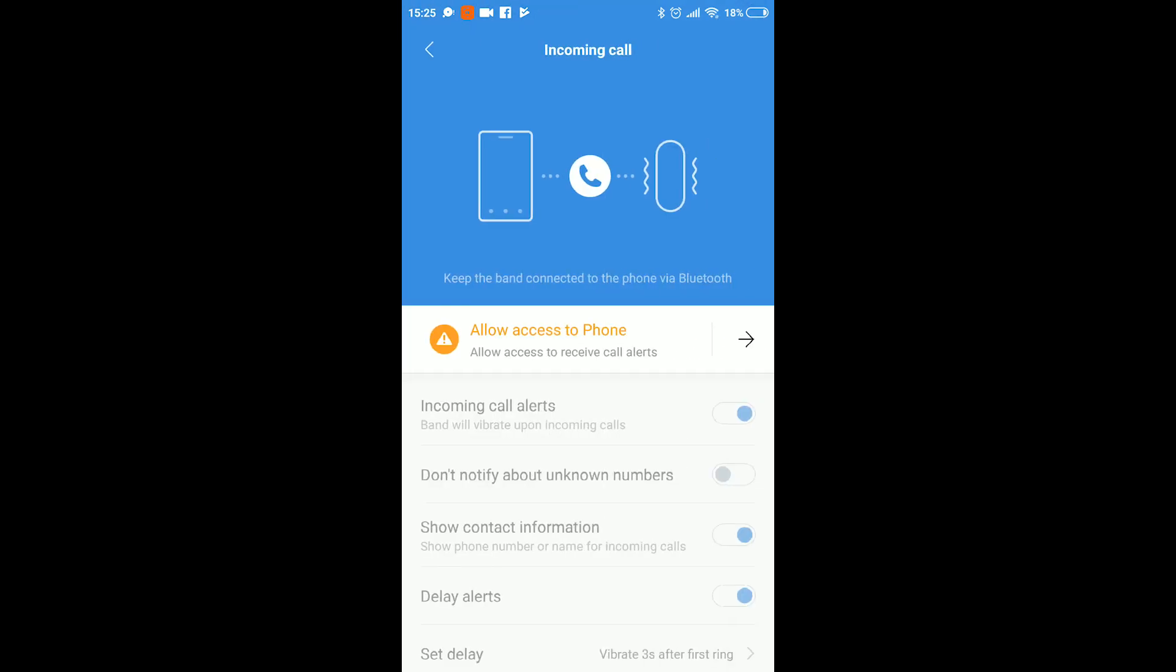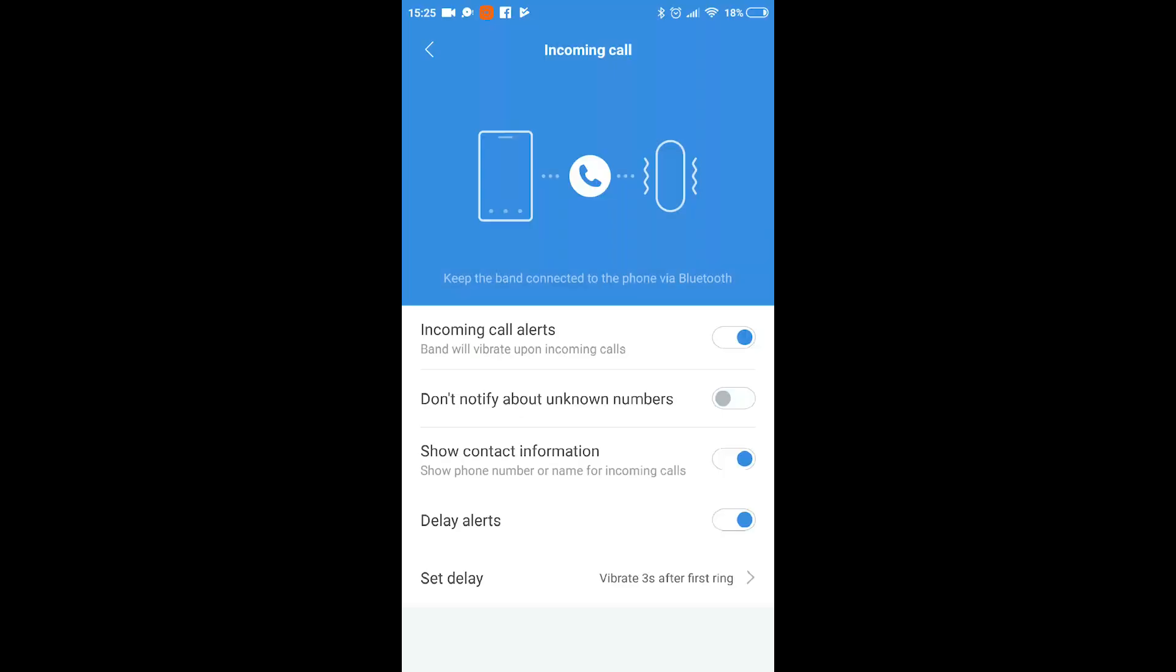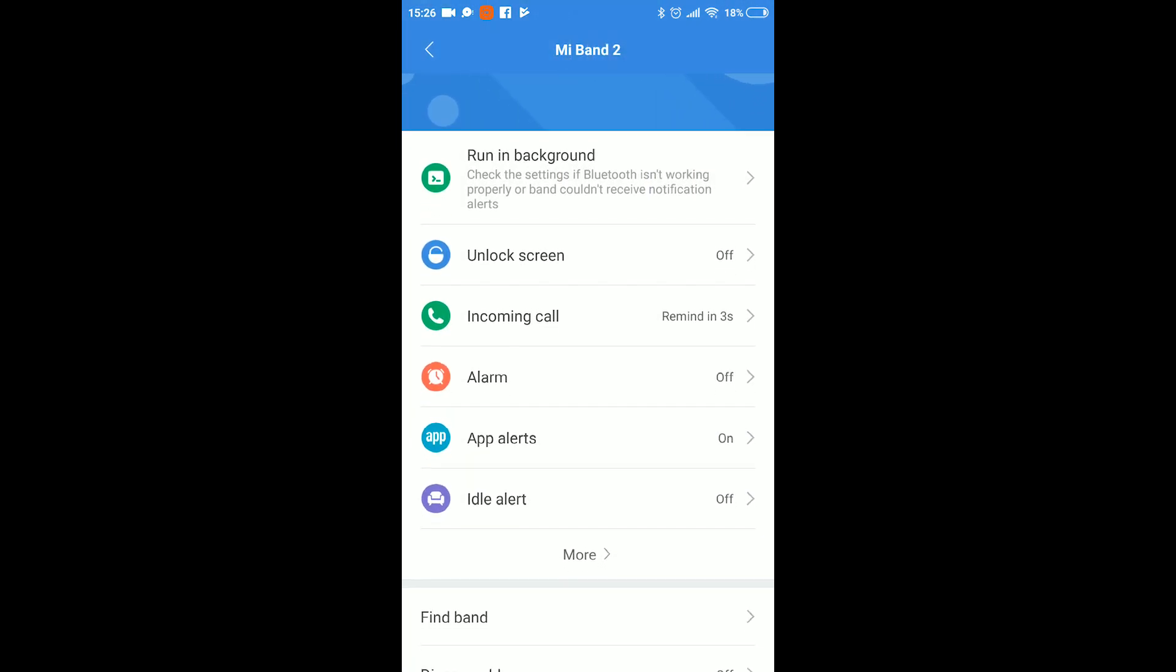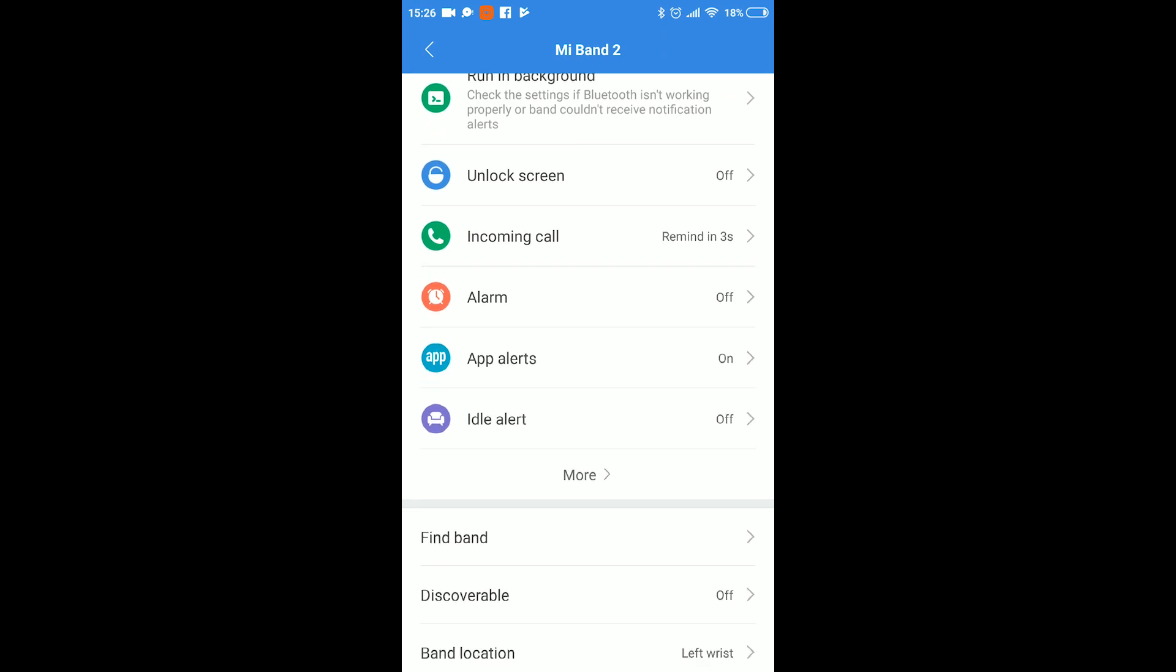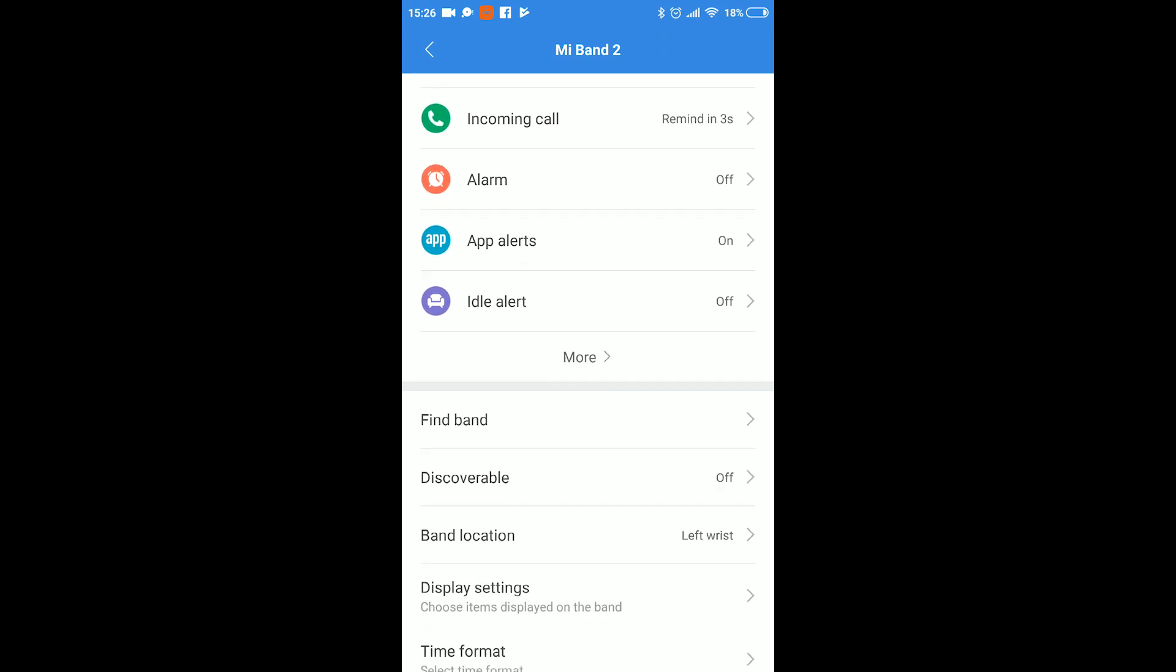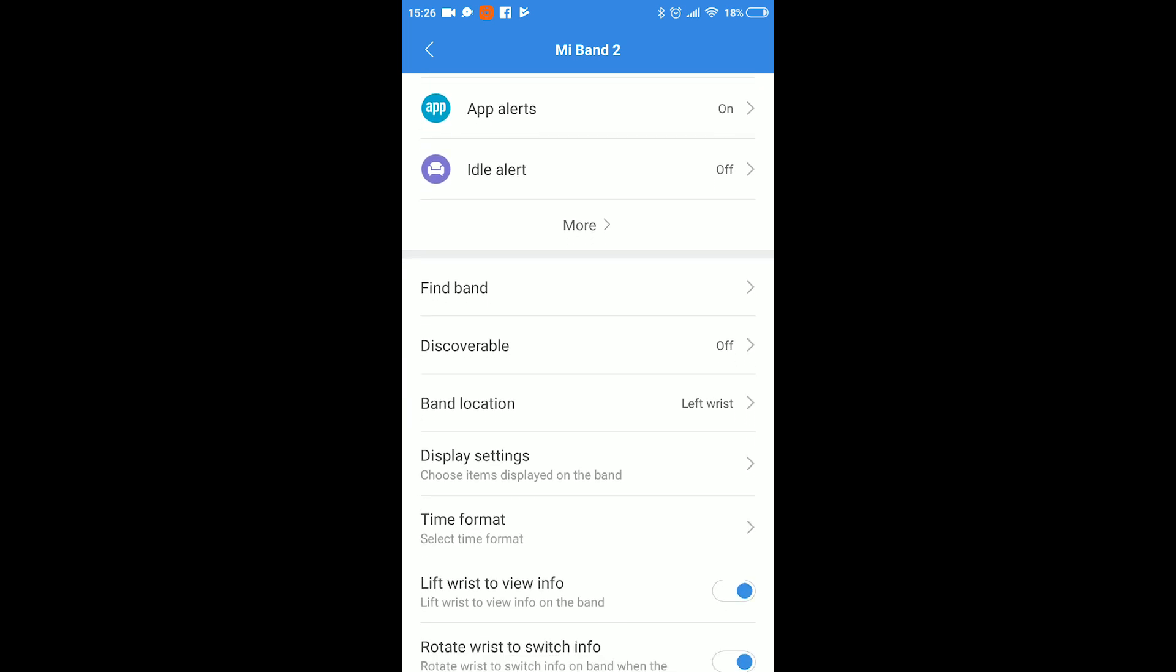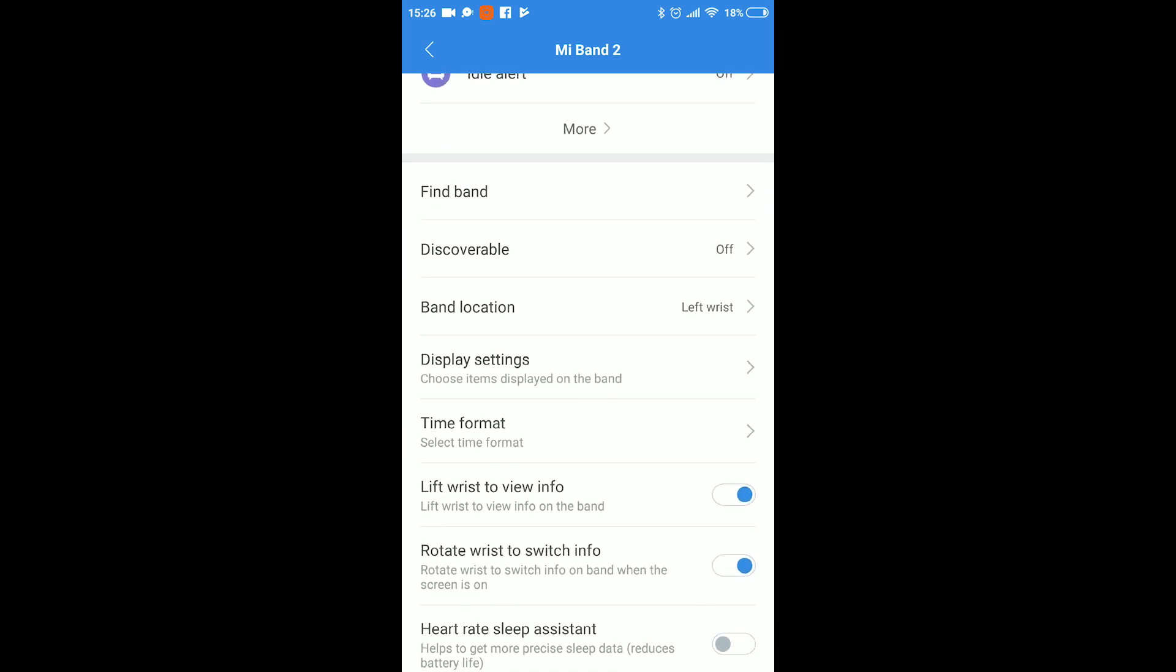To get notifications on your calls you can follow these steps. Click on the incoming calls and then allow the app to access the phone. And after that the incoming calls will cause the band to vibrate and show the name of the person calling.